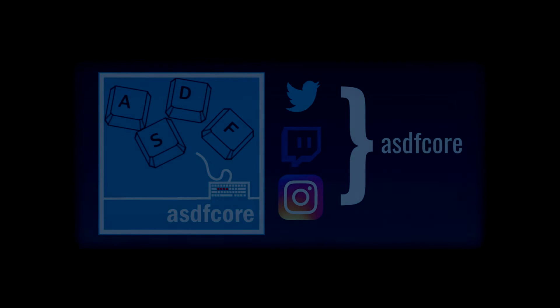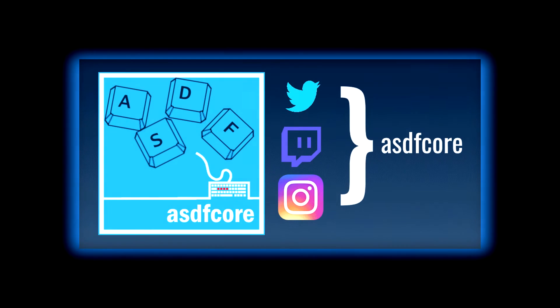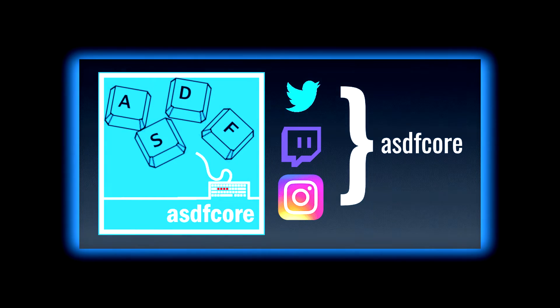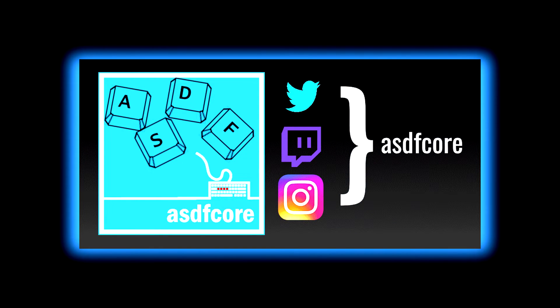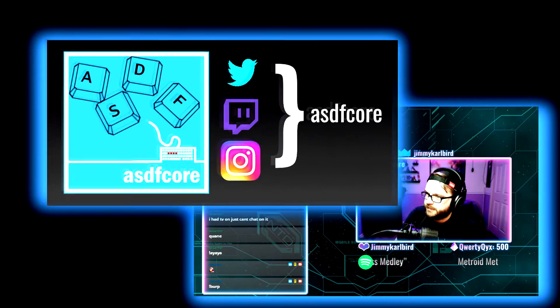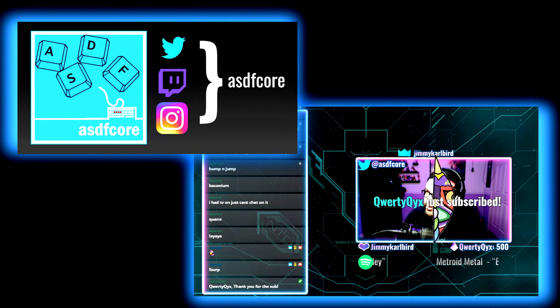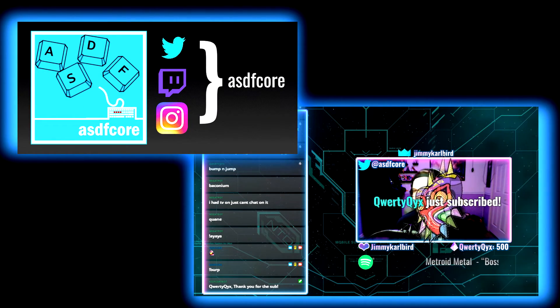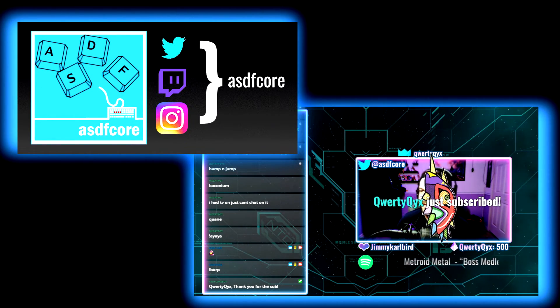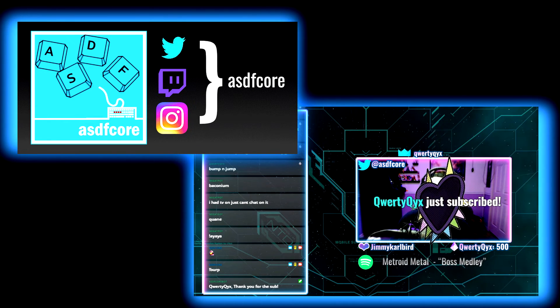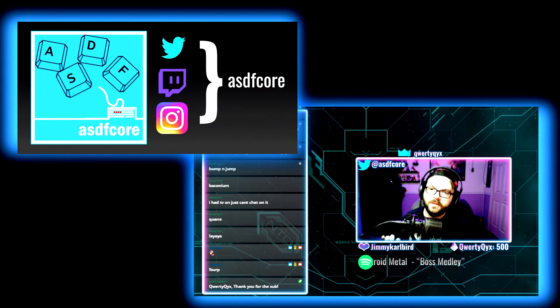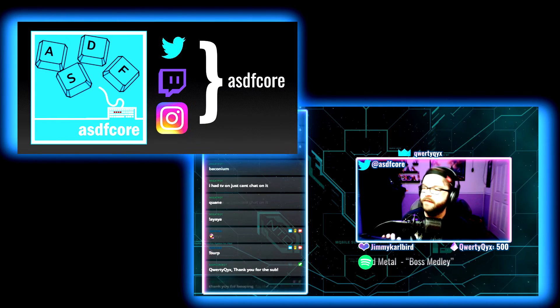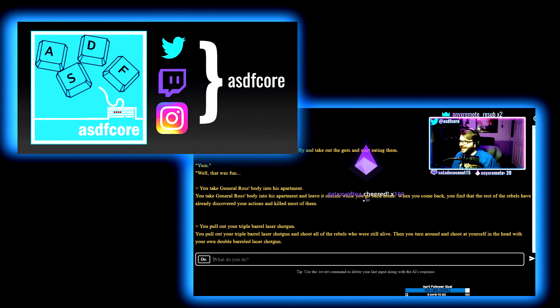And, that'll wrap it up for this quick tutorial on how to integrate your Twitch emotes into the Discord server. Again, my name is Ryan, I stream currently Monday and Friday nights, 8pm Eastern, over at twitch.tv slash ASDFcore. I'll put a link in the description. Don't forget, if you enjoyed this content, if this helped you out in any way, to hit the subscribe button, hit the follow, you know the drill by now. Thanks so much everyone, I will see you next time.